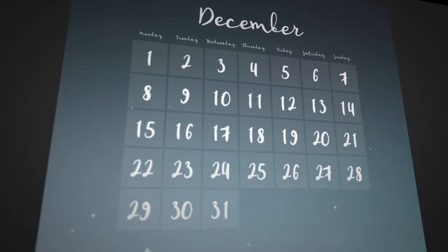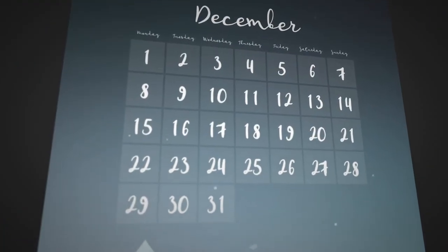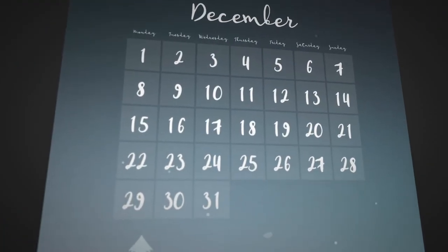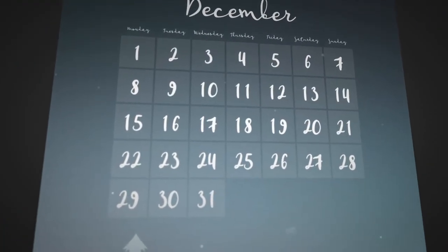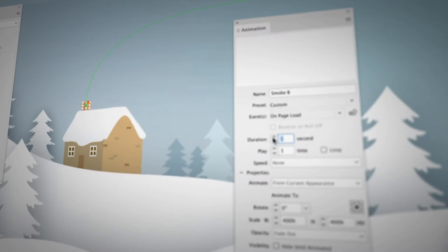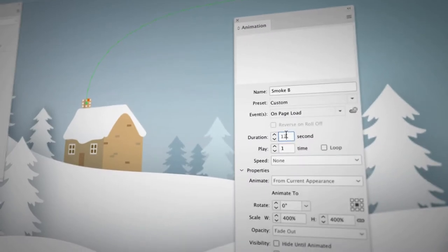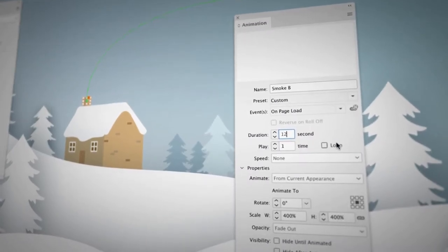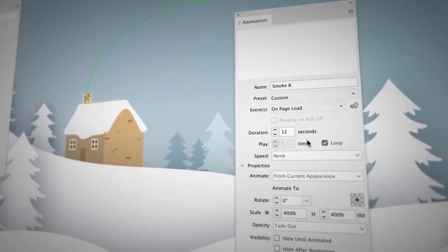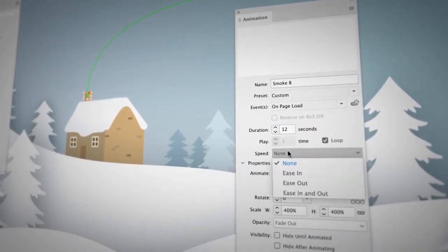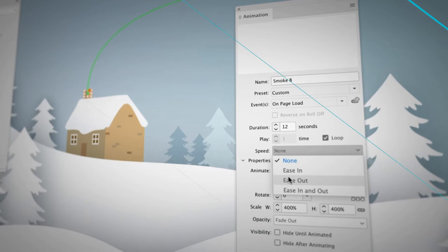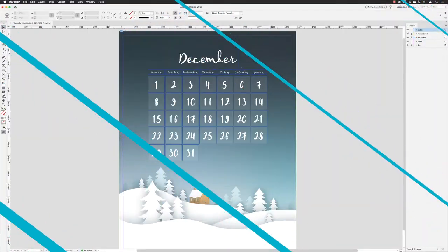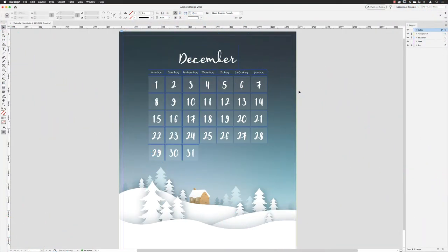Hey there folks, Gary Bradley here. In this video I'm going to show you how you can animate content inside of InDesign. Yeah, that's right, you can animate stuff inside of InDesign — crazy, I know.